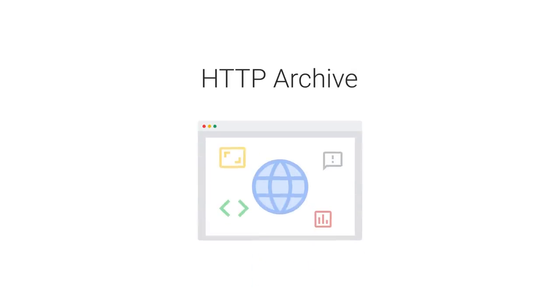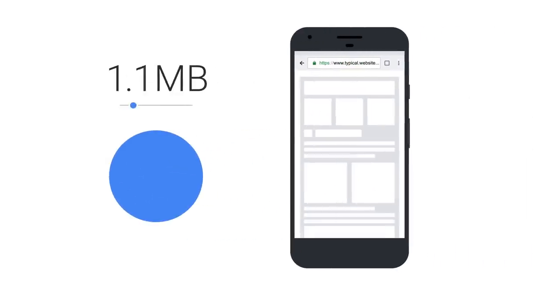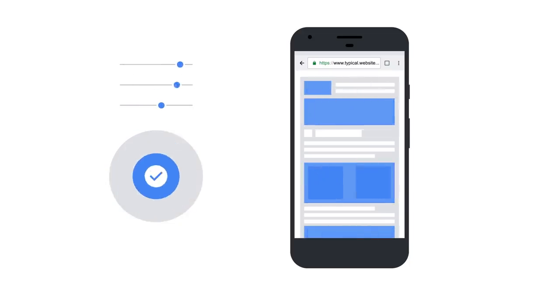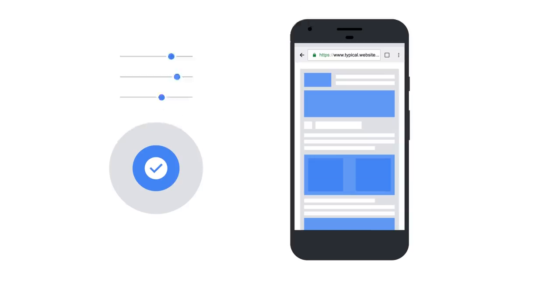According to HTTP Archive, a typical page on mobile weighs 1.5 megabytes, and about half of that weight is images. That's a great opportunity for optimization.